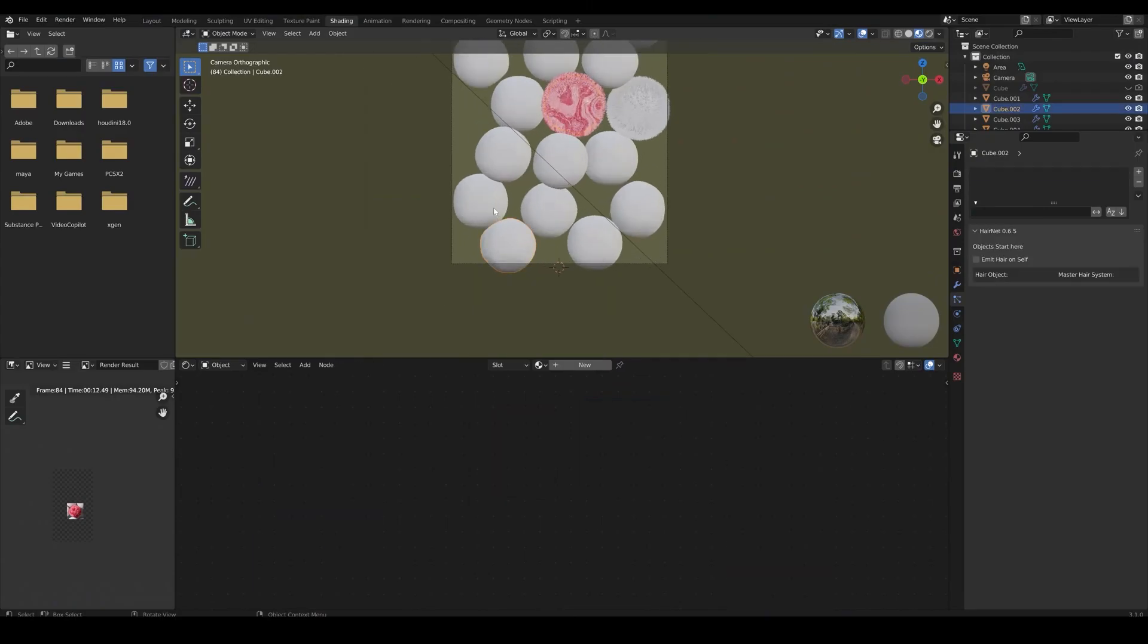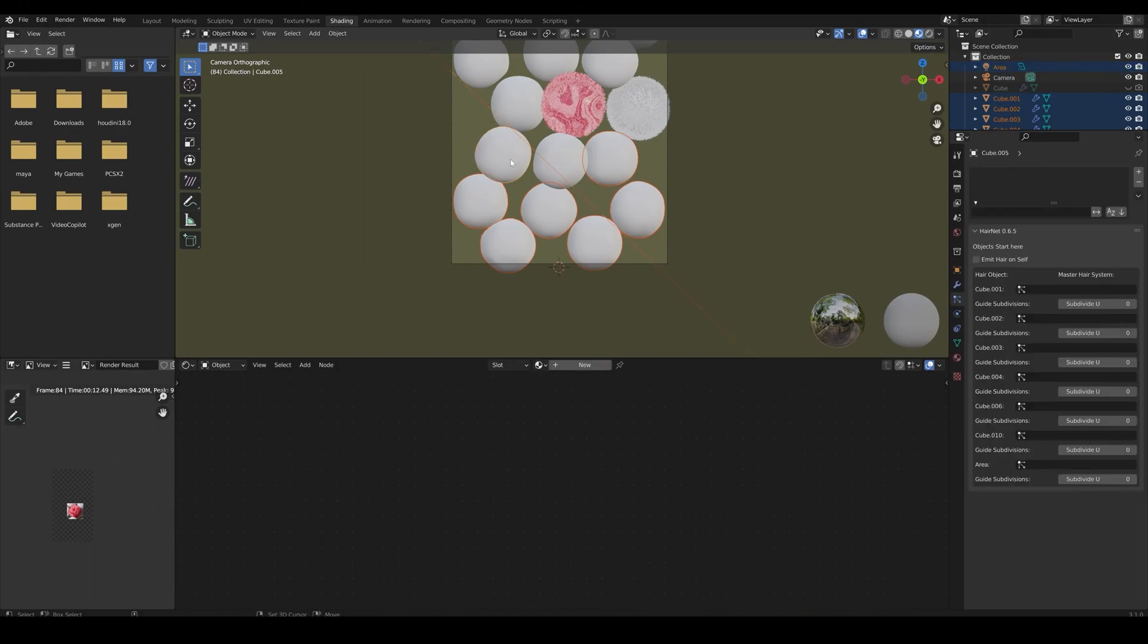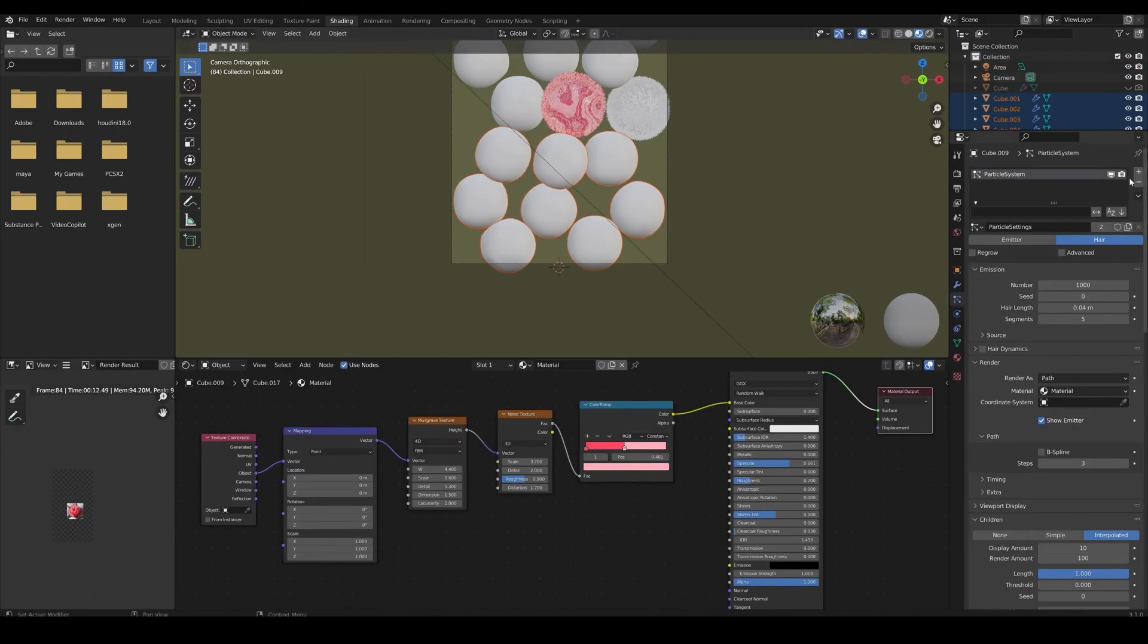Now, let's select all the spheres and lastly select the sphere with the fur, and copy active to selected objects.